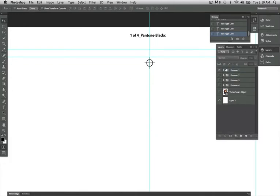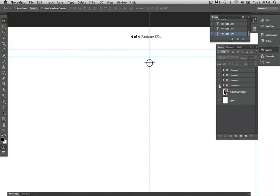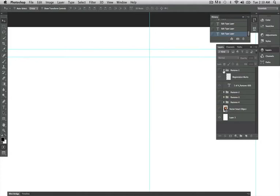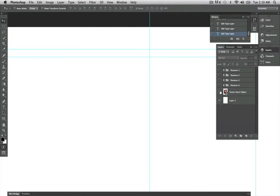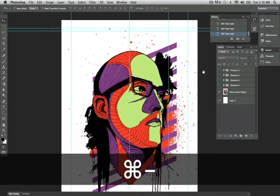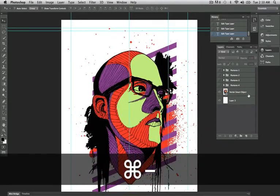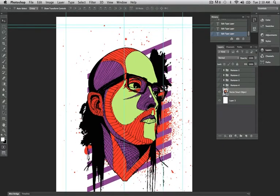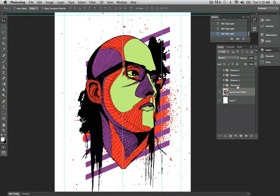Now if I go into each of my Pantones, I can see which Pantone color is going to be for that plate. The next step is, I'm going to have to make a selection of each color for each plate. So in my Smart Object, I have all of my artwork there, I'm going to first select Pantone 1.